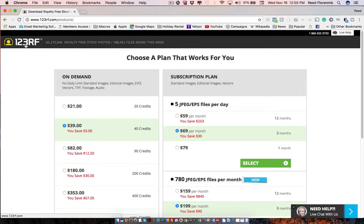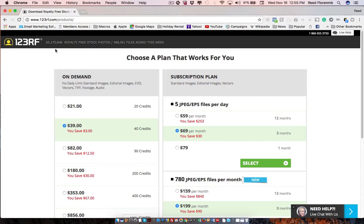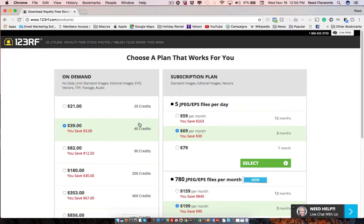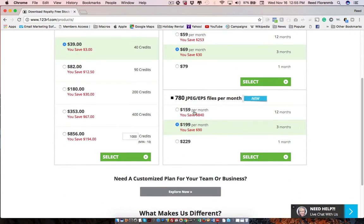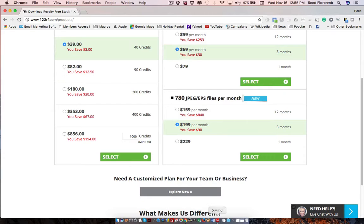And then there's 123RF. And they have 65 million royalty-free stock photos. You can use them on demand and use different credits. Or you can subscribe. You can also just get the JPEGs or the vector files. And so that is another option for you.